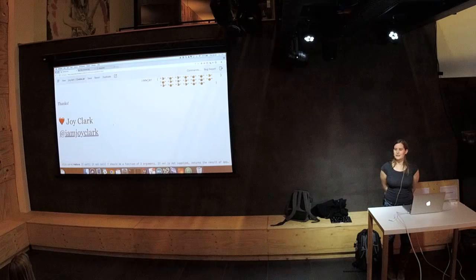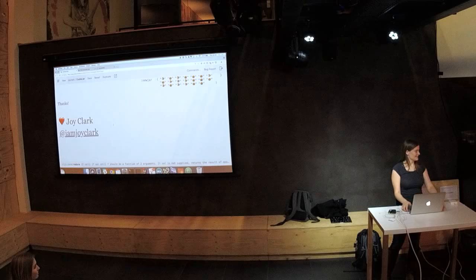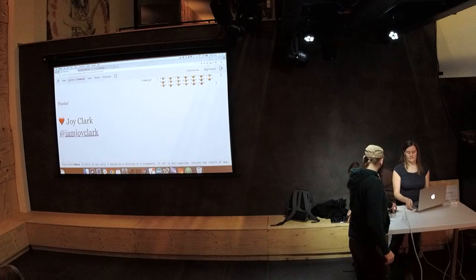Thank you very much for listening to my lightning talk. I think we don't have much time left, so please ask questions at the end. Maybe one or two questions should be fine.